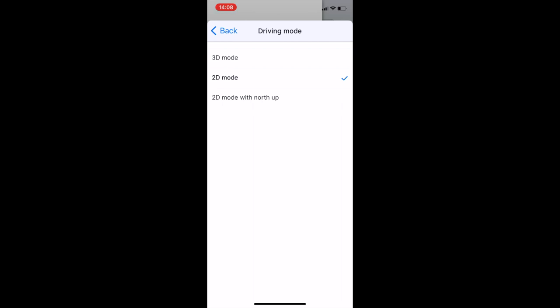Now you've got three options in the driving mode: 3D mode, 2D mode, and 2D mode with north up. If you've got that one ticked on your app, that is why you're not getting any orientation. So click on the first one of the first two.